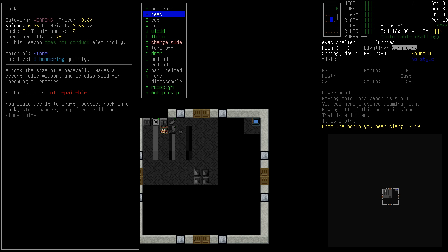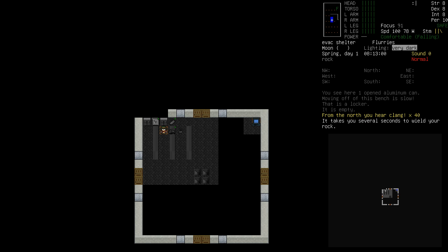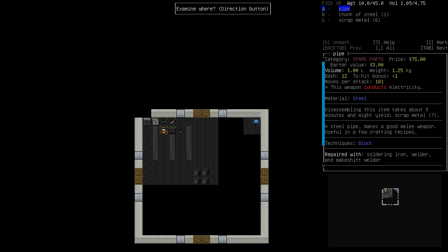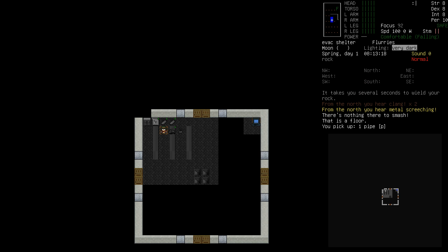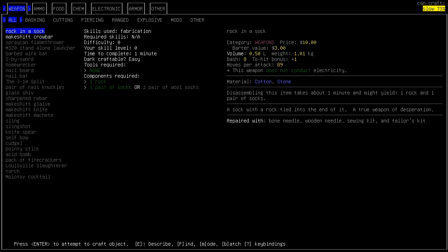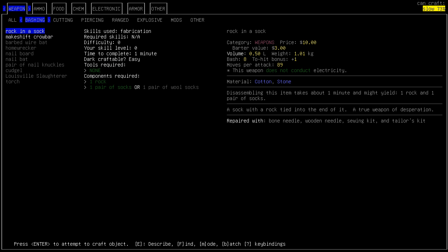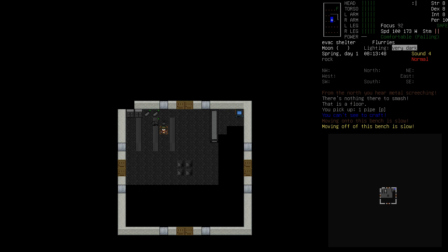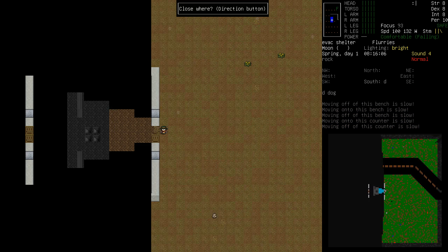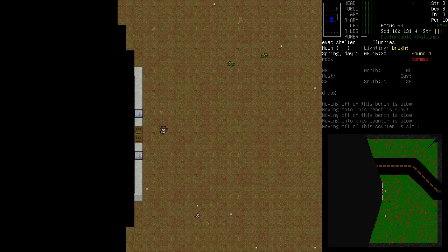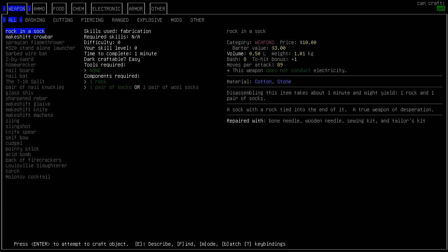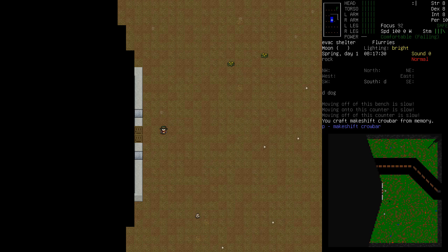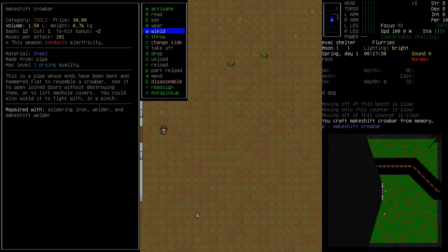Am I not wielding that rock? Oh, I didn't. There we go. Let's see. Rock in the sock. Makeshift crowbar - it's like the first thing I make, really. Can't see, it's too dark. Let's wield it now as a weapon.